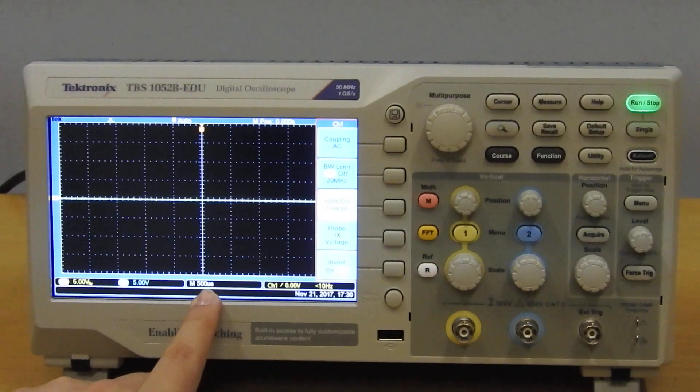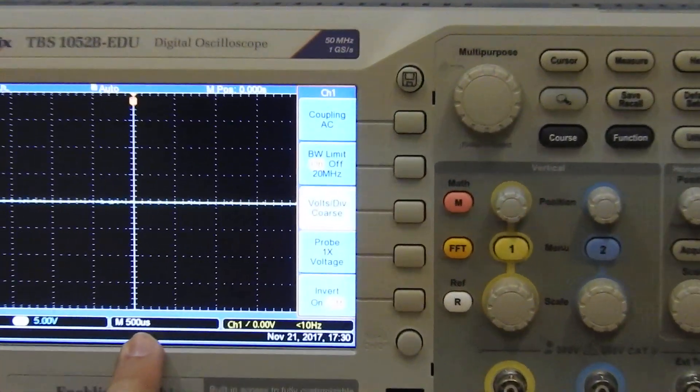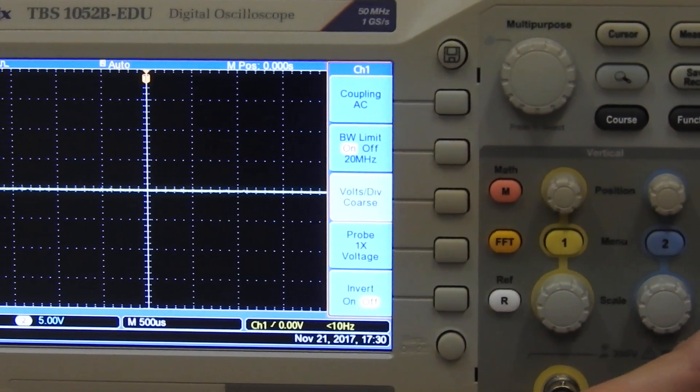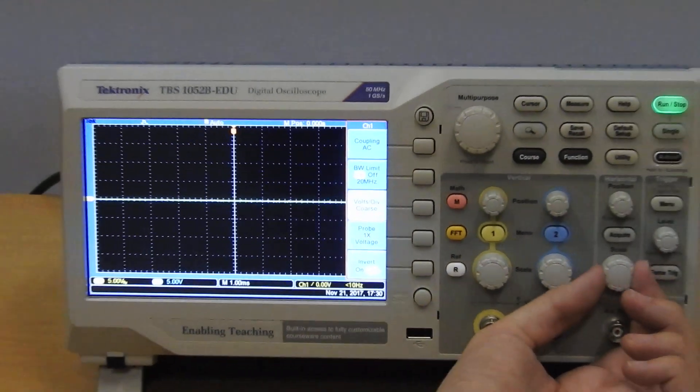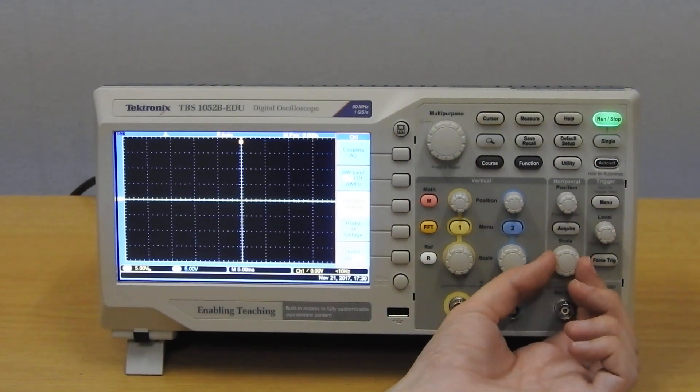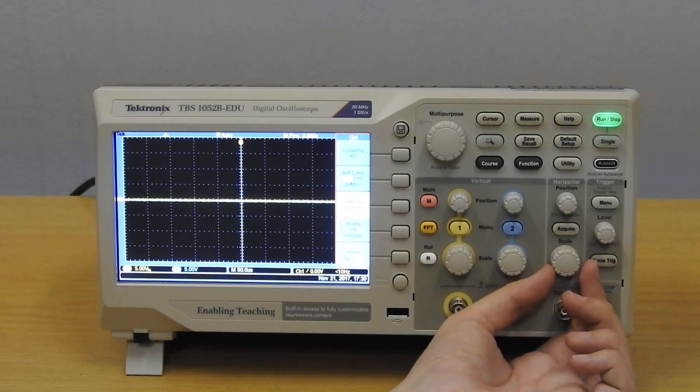Here you can see your time per division setting. So when I tune this knob here, you can see your times per division increasing or decreasing.